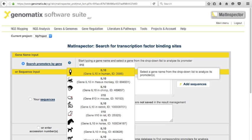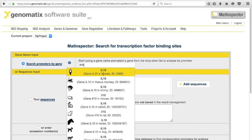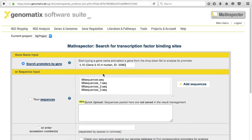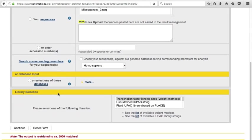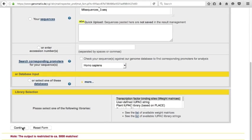A drop-down list opens, from which I choose the human IL-10 gene. To proceed to the promoter selection, press the Continue button.